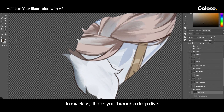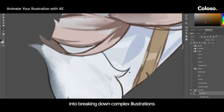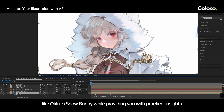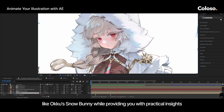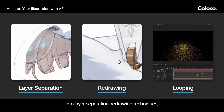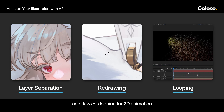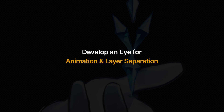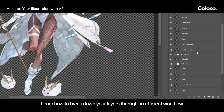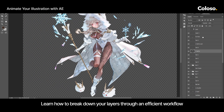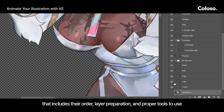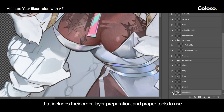In my class, I take you through a deep dive into breaking down complex illustrations, like Oku's Snow Bunny, while providing you with practical insights into layer separation, drawing techniques, and flawless looping for 2D animation. Learn how to break down your layers through an efficient workflow that includes their order, layer preparation, and the proper tools to use.